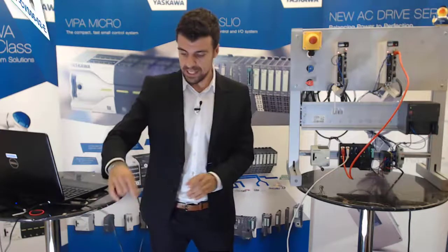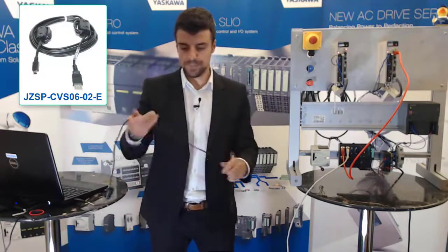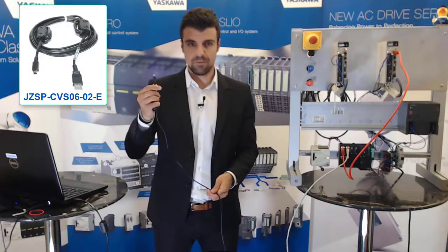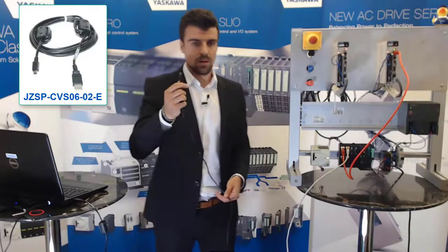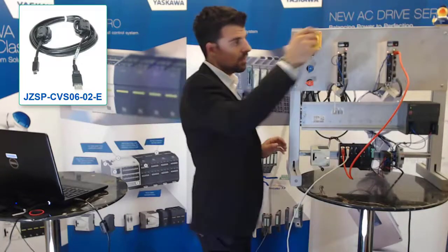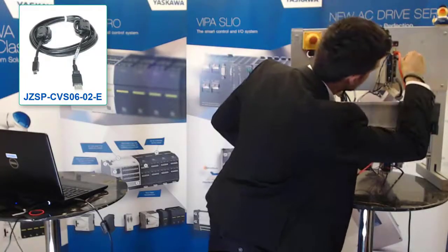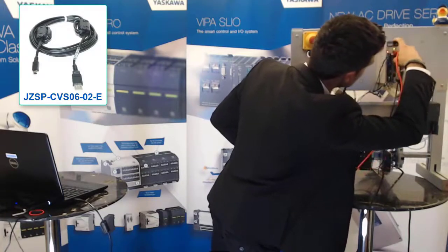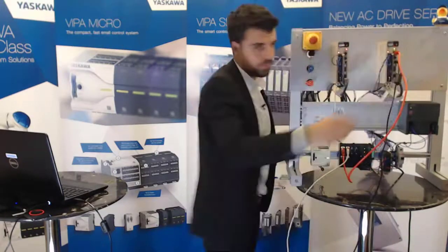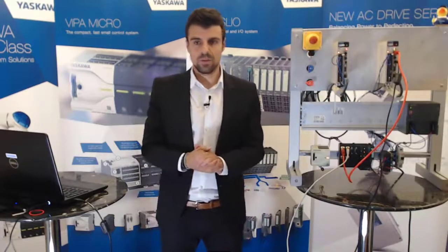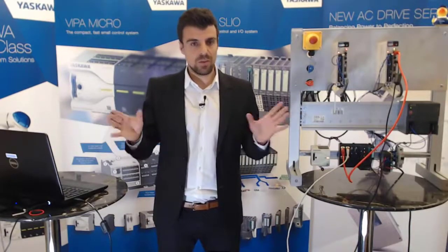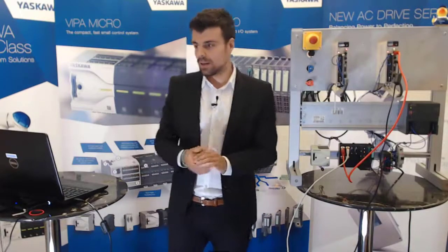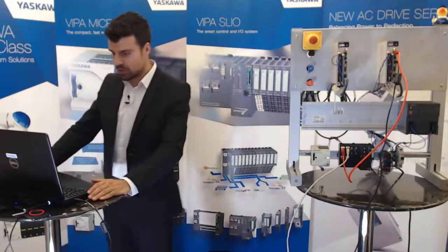I have here my cable I have also prepared. And I connect now to my port. We have built up now the wiring and we start now the software.